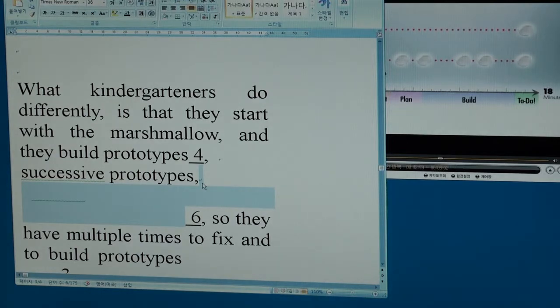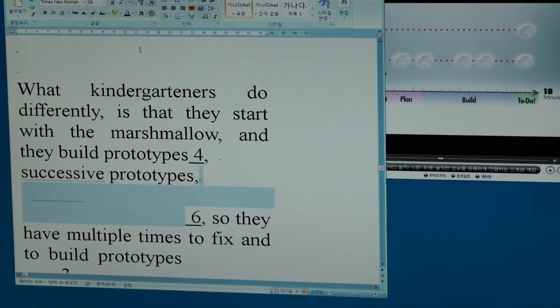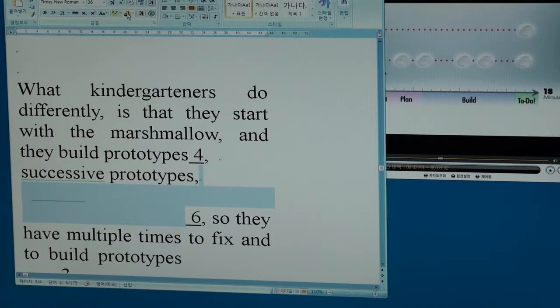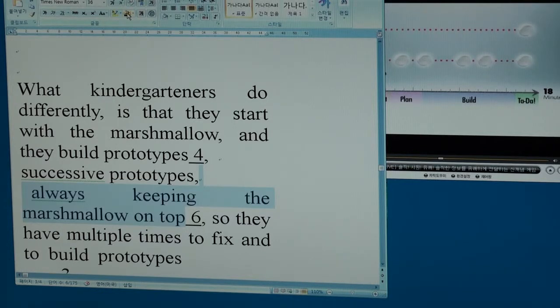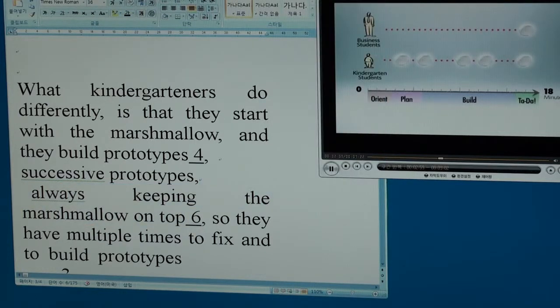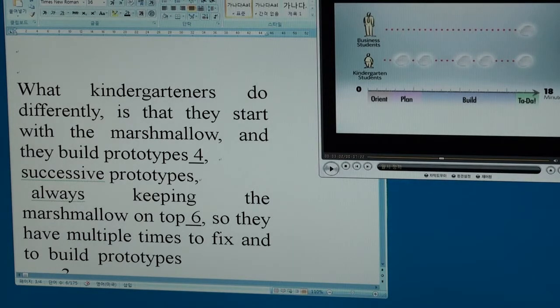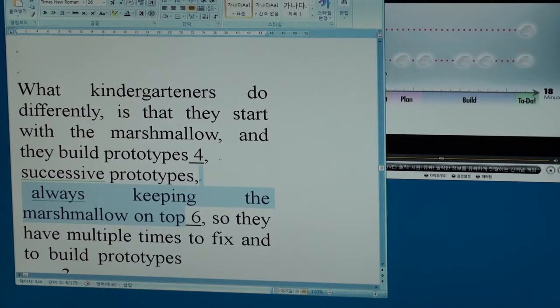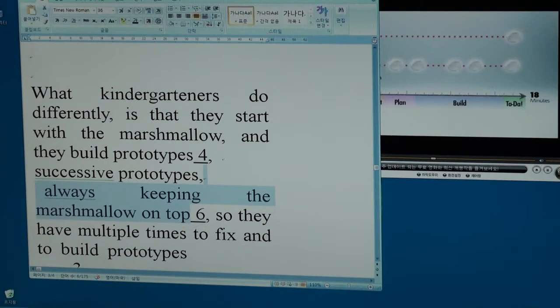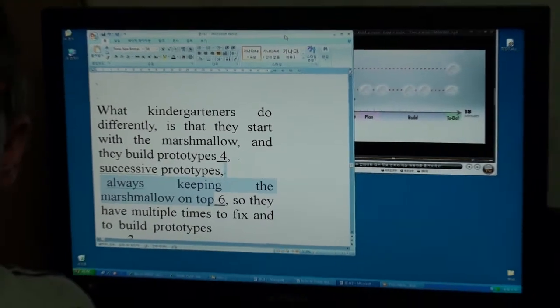Always keeping the marshmallow on top. Do you get it? The children always keep the marshmallow on top.